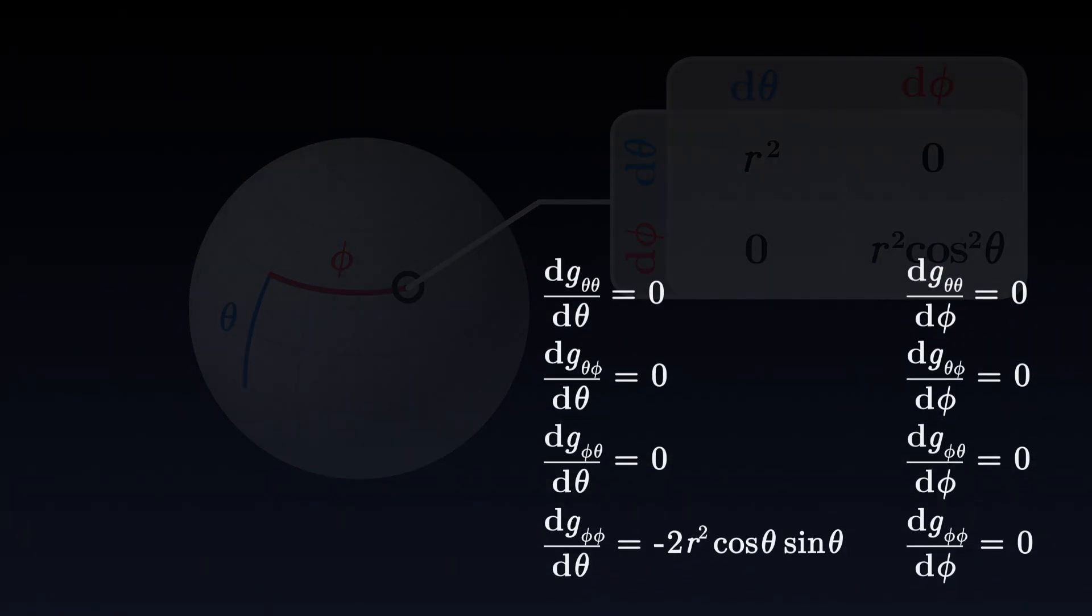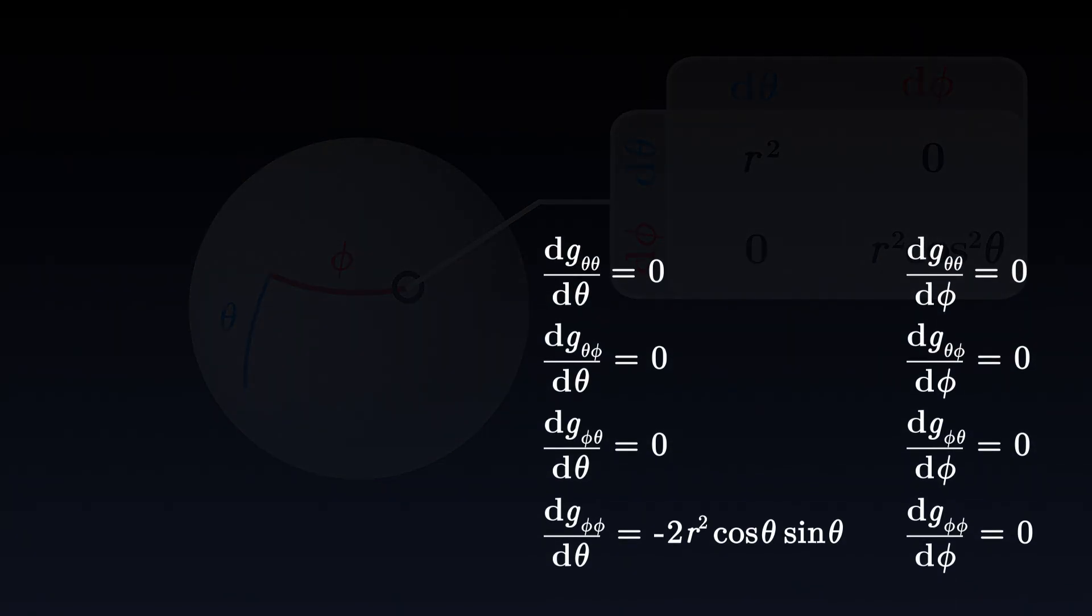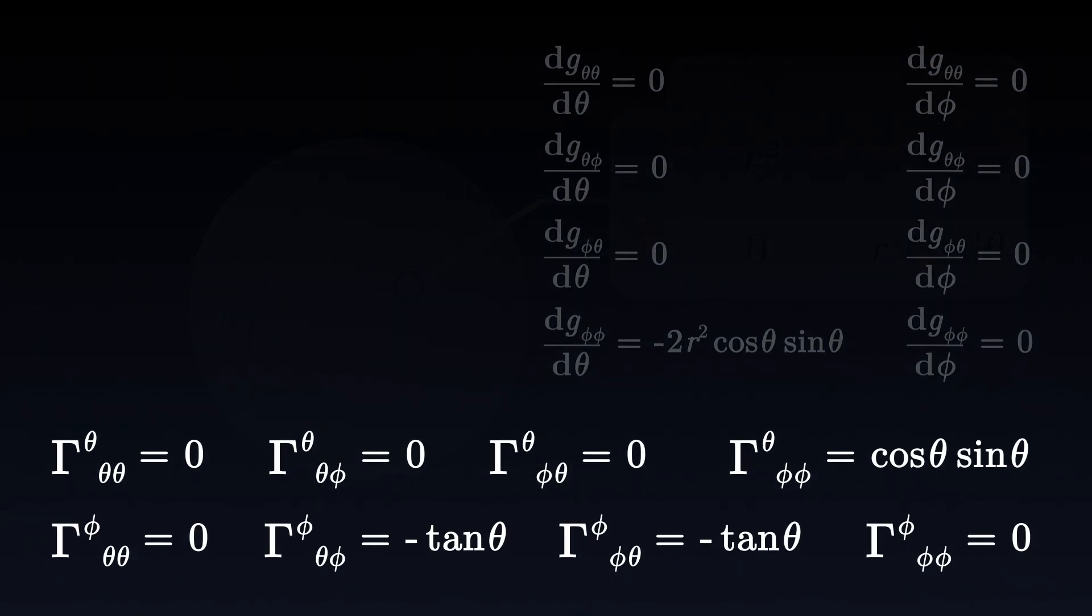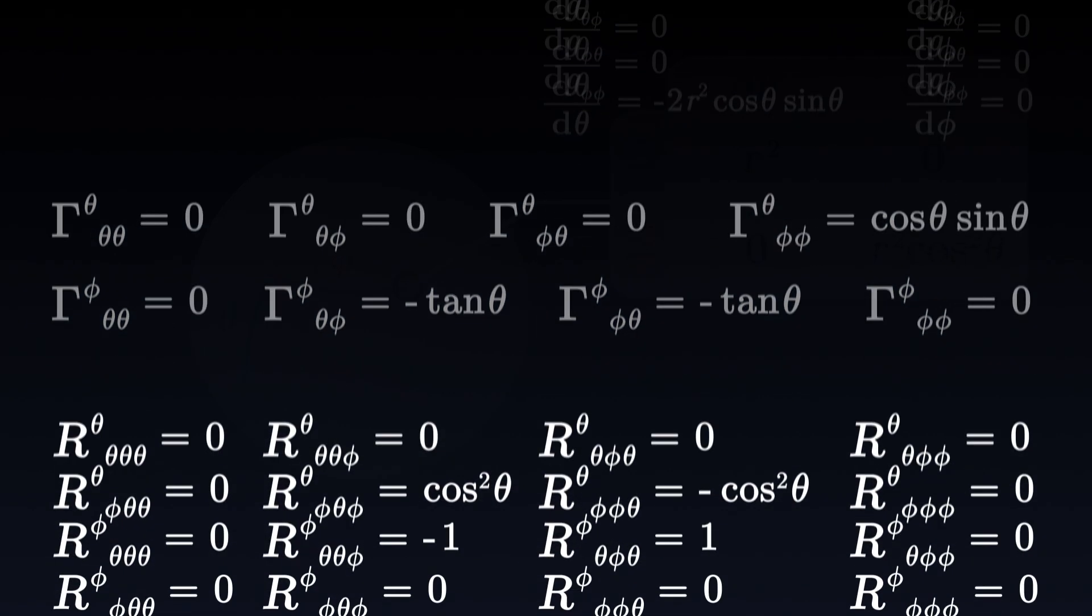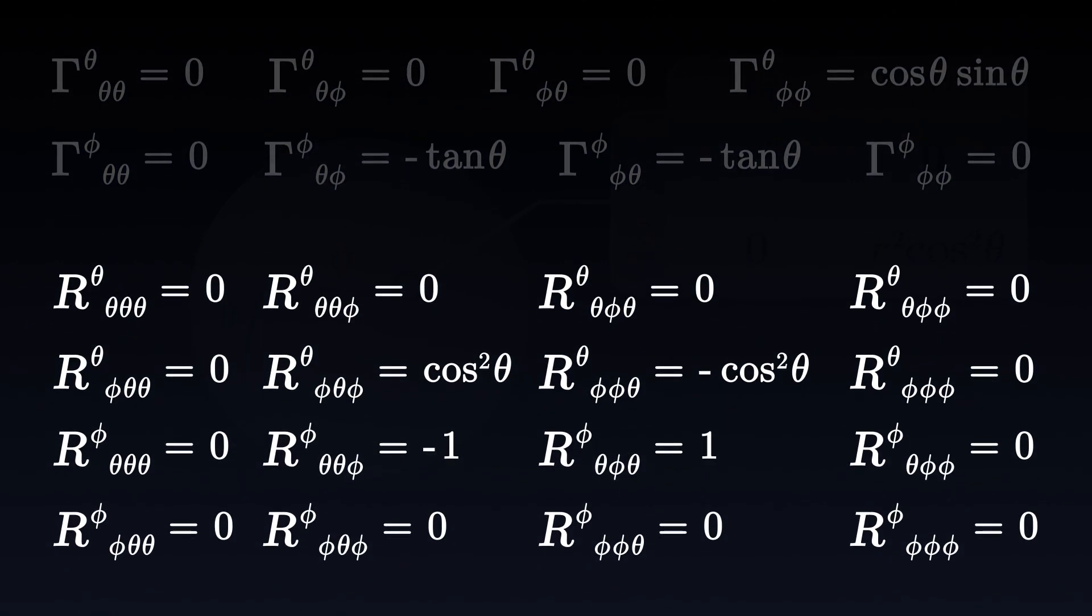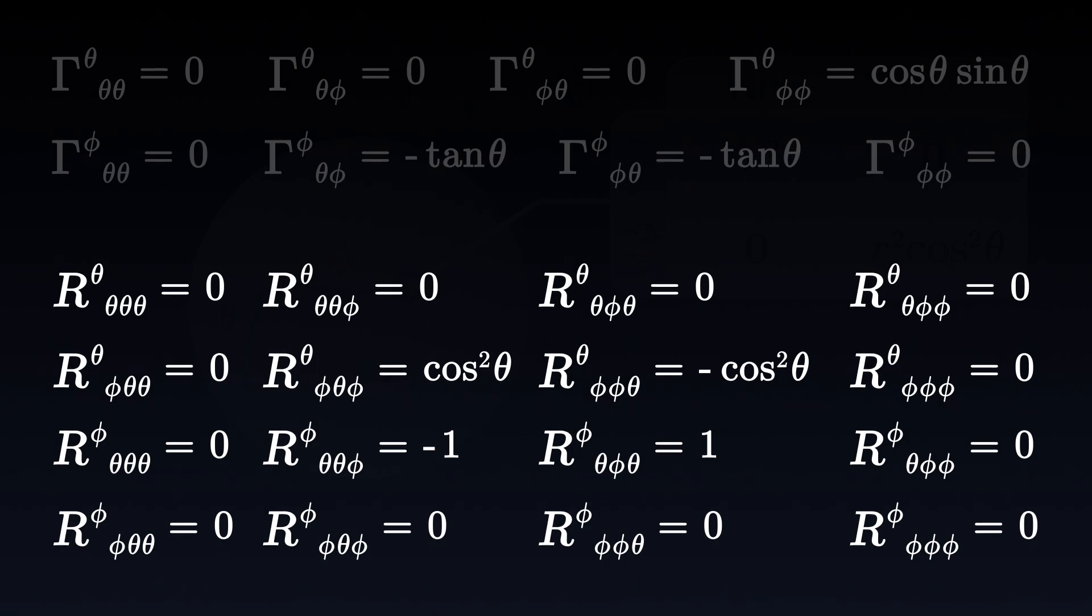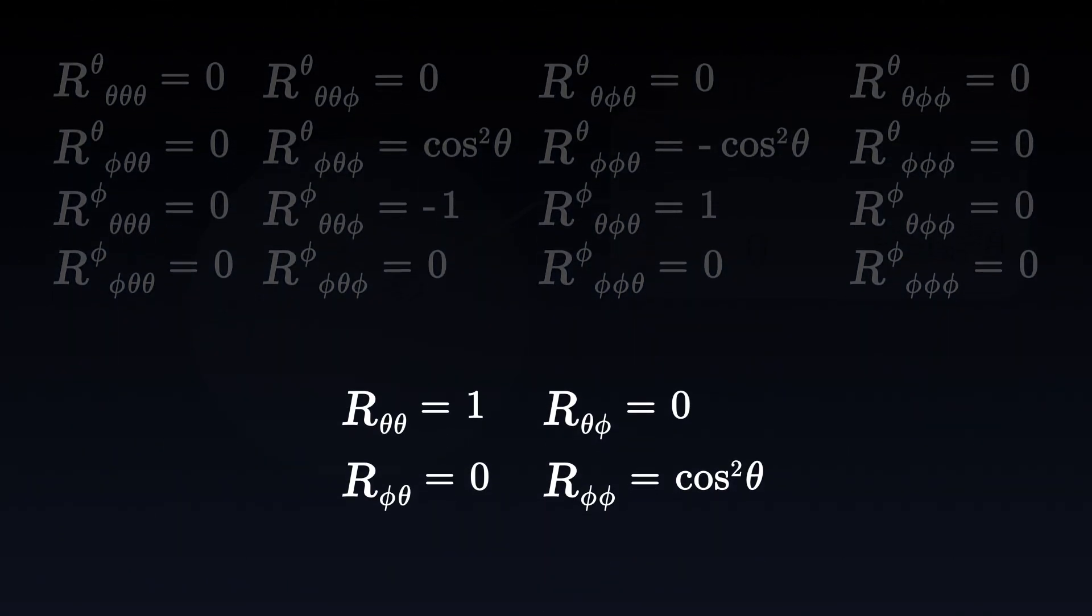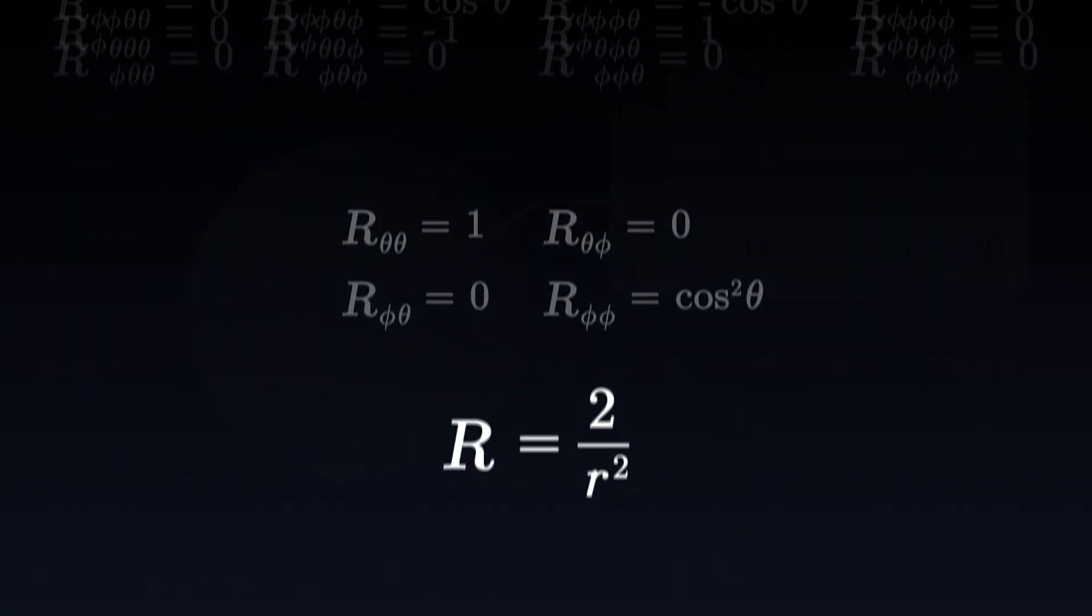By calculating its derivatives, we can obtain the expressions of the Christoffel symbols, and from the Christoffel symbols, we can calculate the various components of the Riemann tensor, the Ricci tensor, and finally, the Ricci scalar.